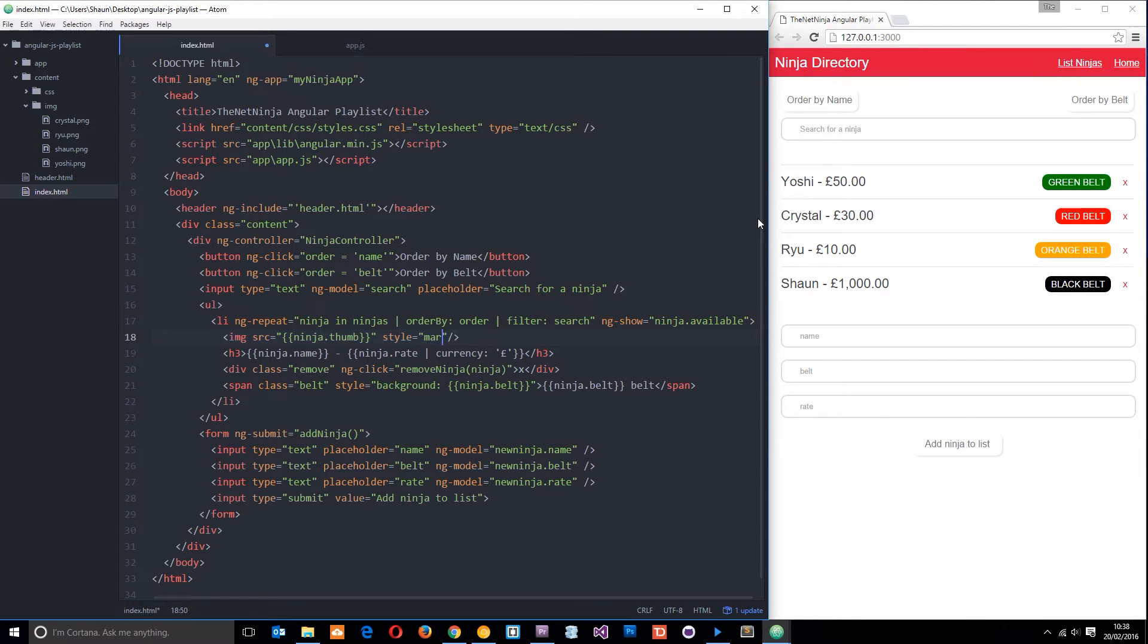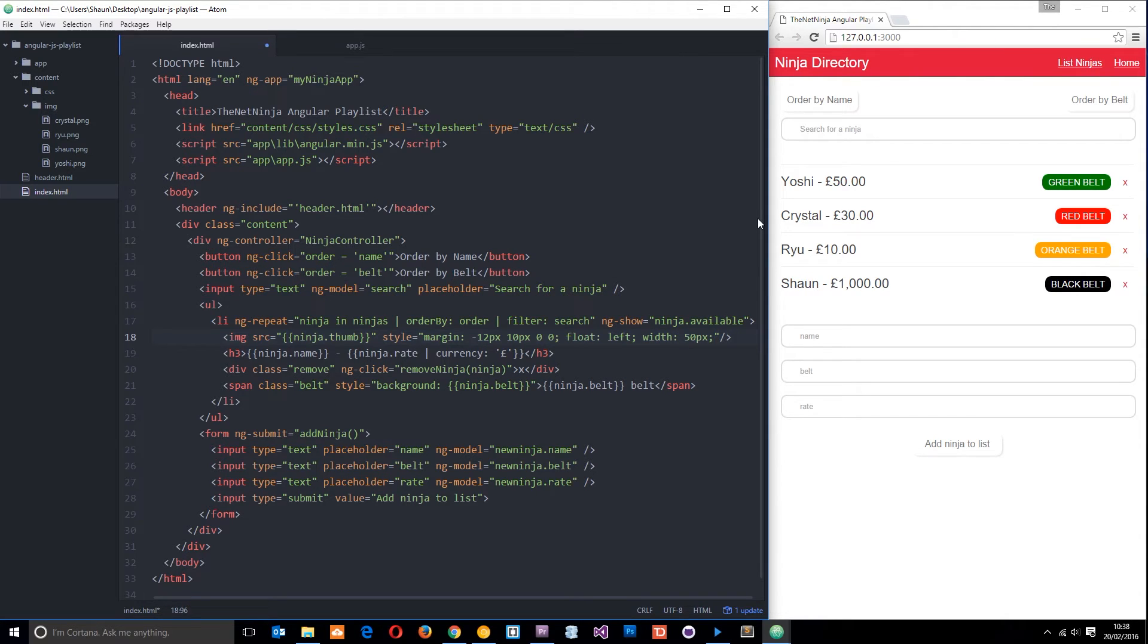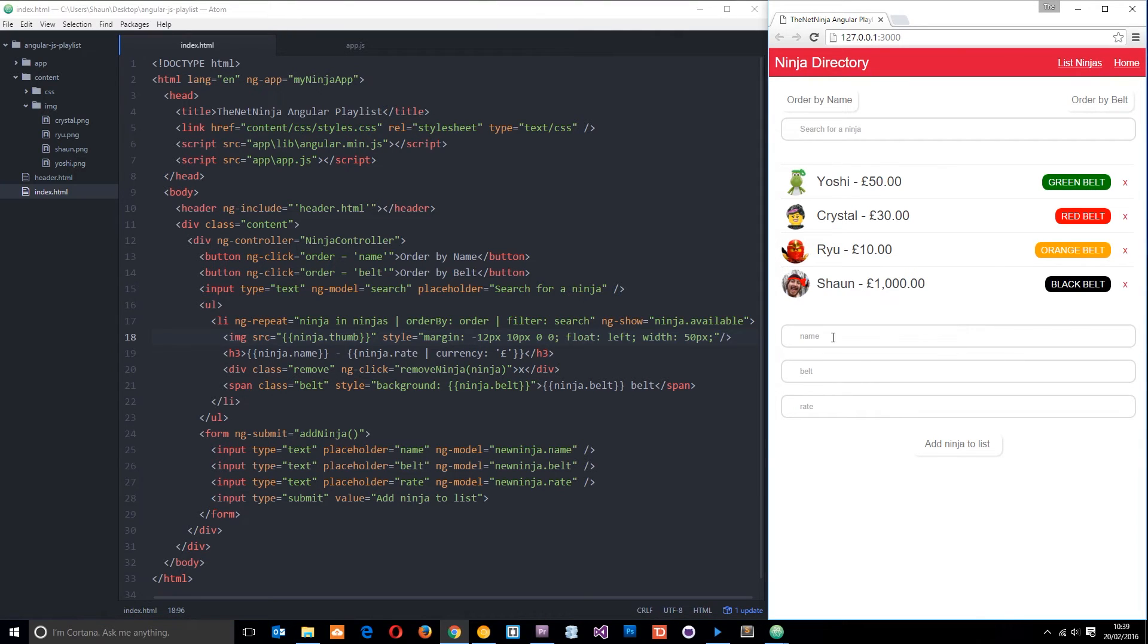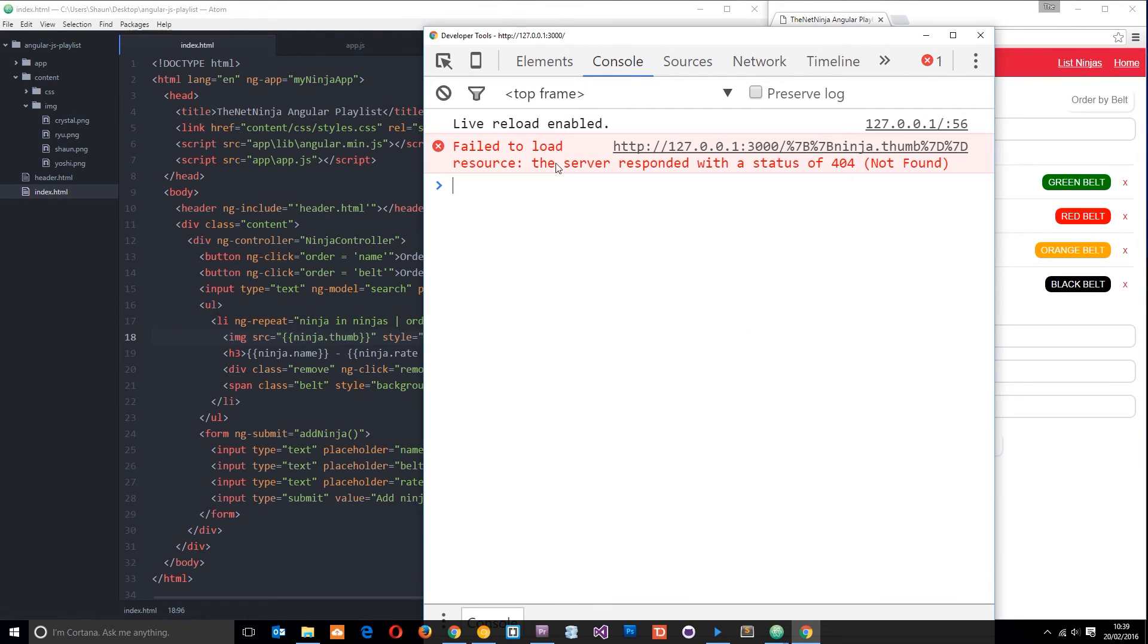Let's save that and take a look. There we go guys, there are our thumbnails, pretty sweet. You might think nothing is wrong with this, and you're right, until we go into the console and see this error: fail to load. We get a 404 error when the browser tries to retrieve this image.